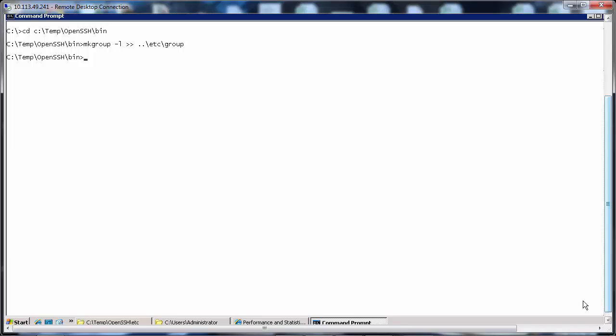Then let's create the default users. This prints the local user account from local machine to the file mentioned.